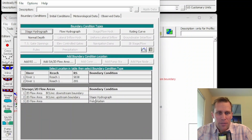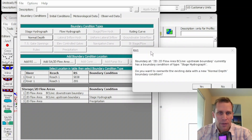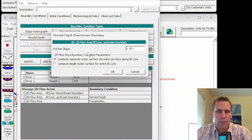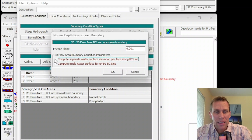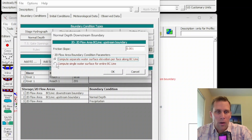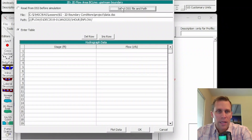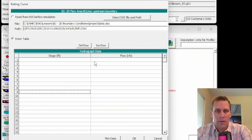The next option is normal depth. Normal depth and rating curve are only for flows exiting the 2D flow area. For normal depth, type in the energy grade line or friction slope — which can be approximated by the slope of the channel itself — and then select whether the calculation happens for each individual cell or for all cells along the boundary condition line. For rating curve, you can enter stage versus flow data via a DSS path or manually, and that defines the rating curve for that boundary condition.